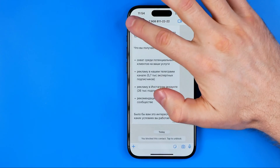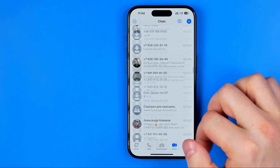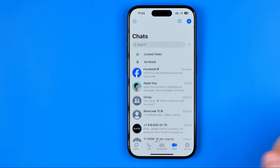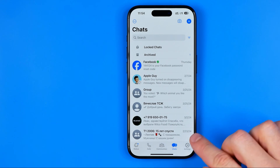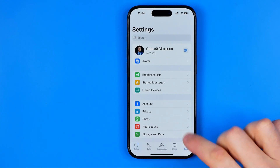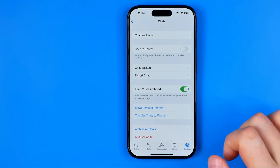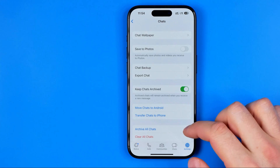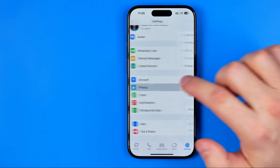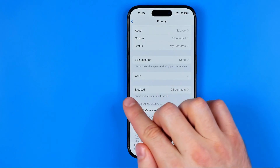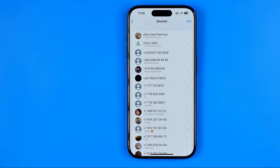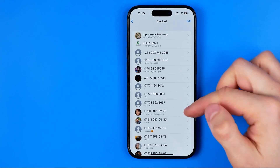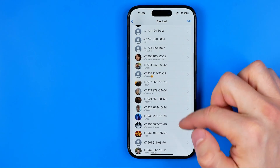If later on you change your mind and want to unblock some of the blocked contacts, I'll show you how to easily find all of them in one place. Just head over to Settings, then — not Chats but Privacy. At Privacy, there's a blocked option; if we get into it, it will show us all the users we have blocked, including recent ones.